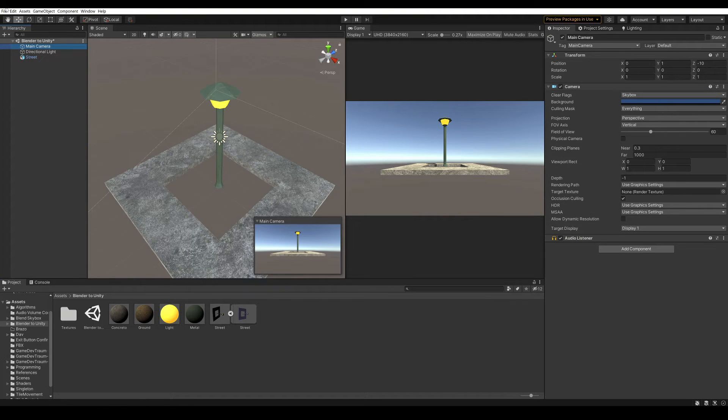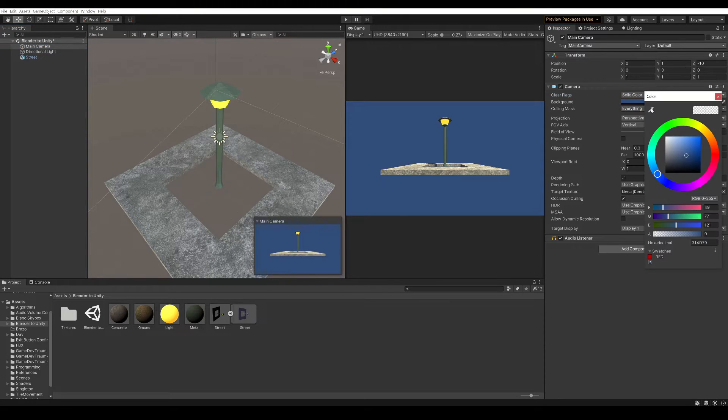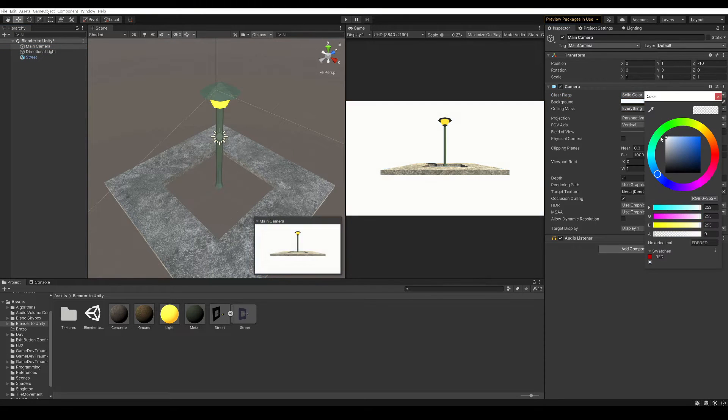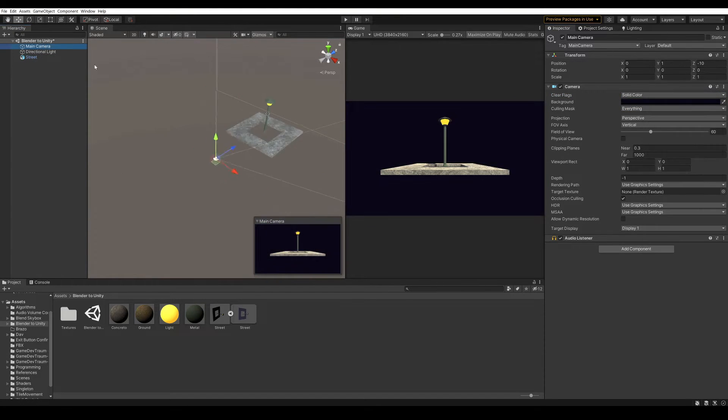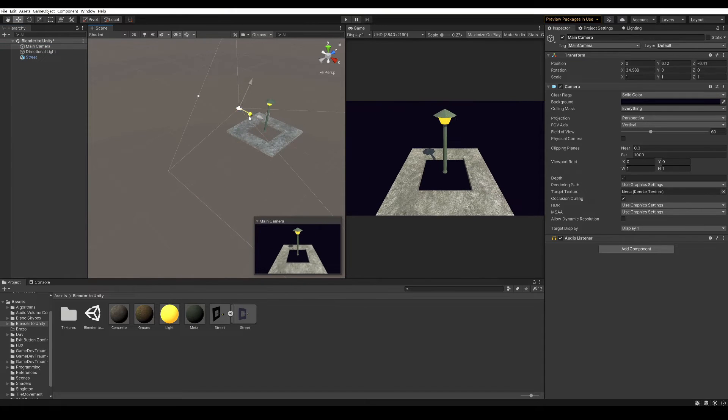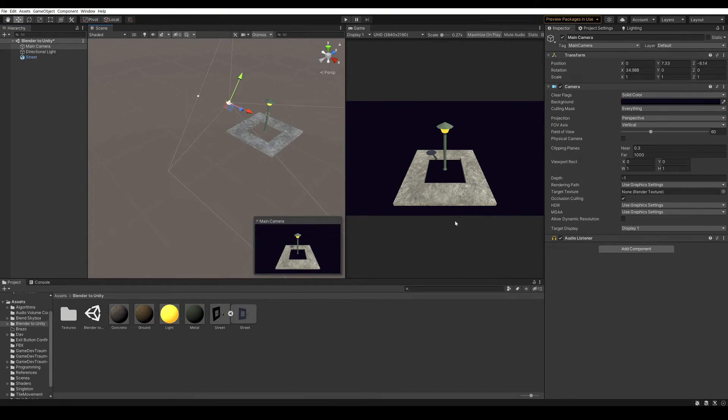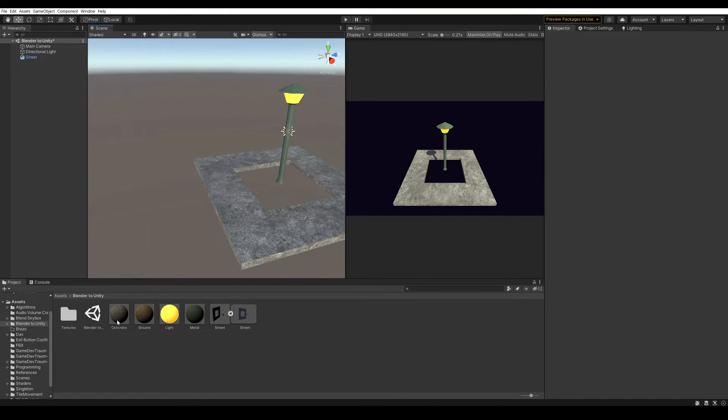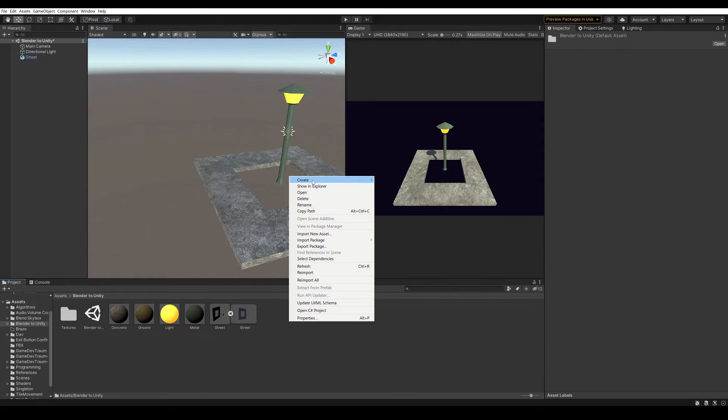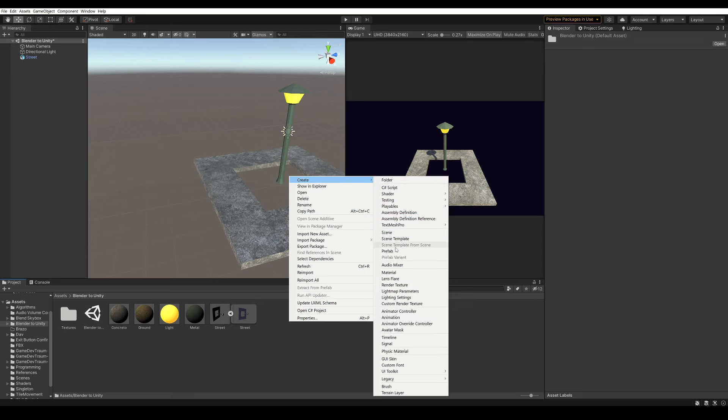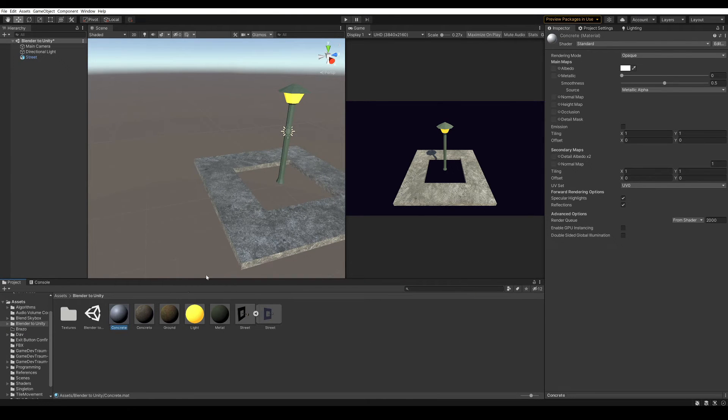I will select the camera, here choose solid color, and choose a black color for the background. So, we can recover the materials that we defined in Blender, but you can also create new materials. Right click, create material, let's name it concrete in this case.